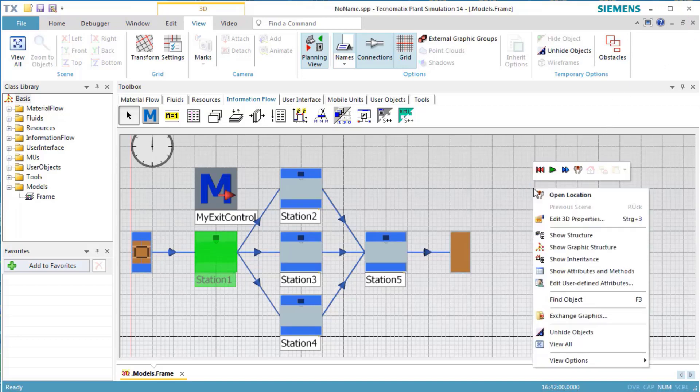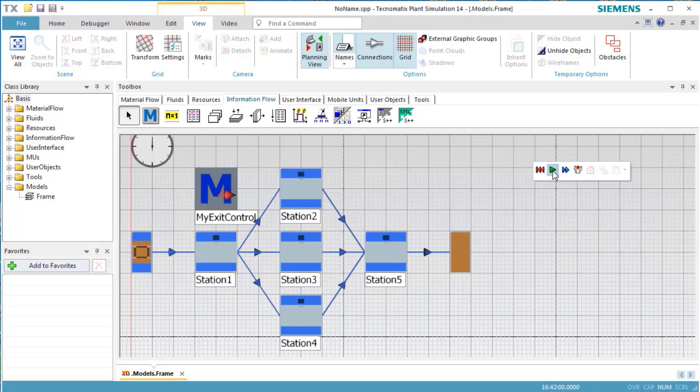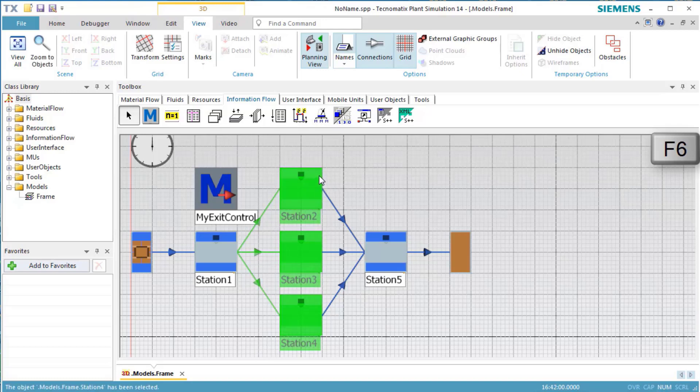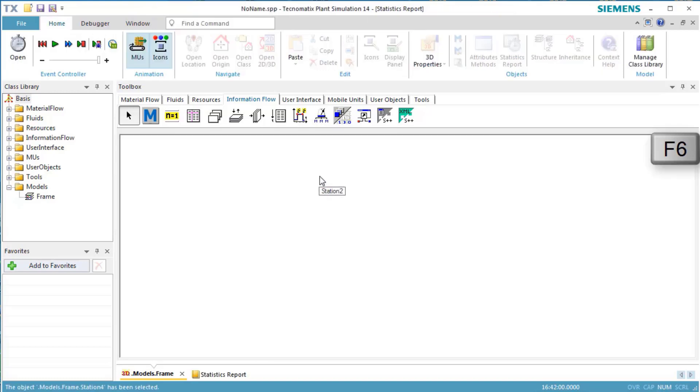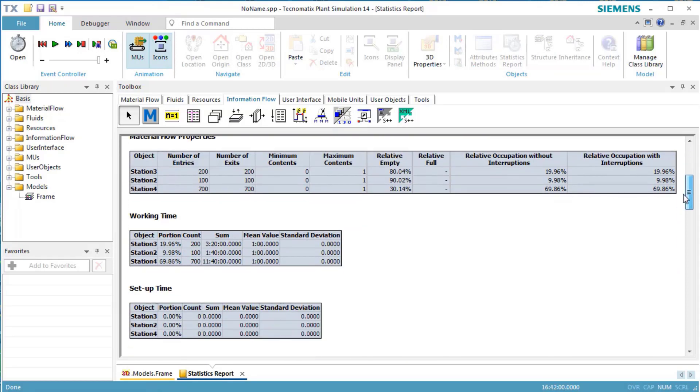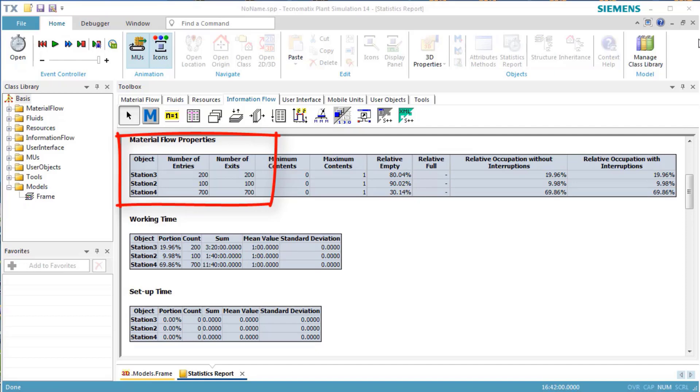Now we'll run the simulation again and check the statistics report. It shows that the parts are distributed as we programmed them to do. The first 100 parts move to station2, the next 200 parts to station3, and the remaining 700 parts to station4.